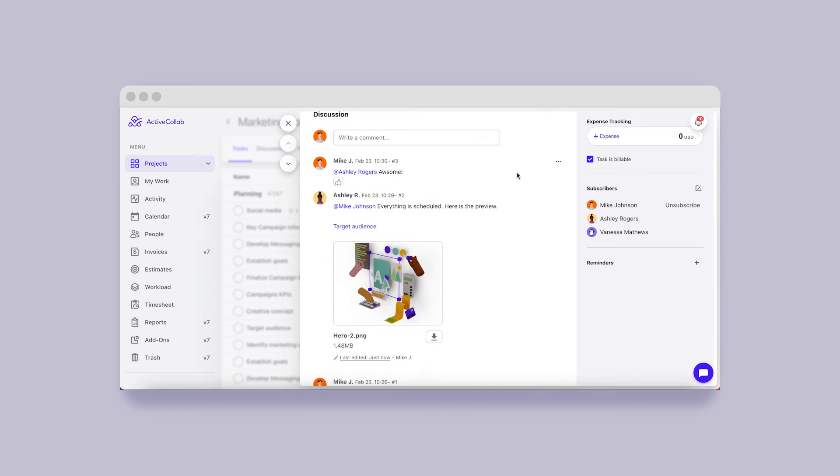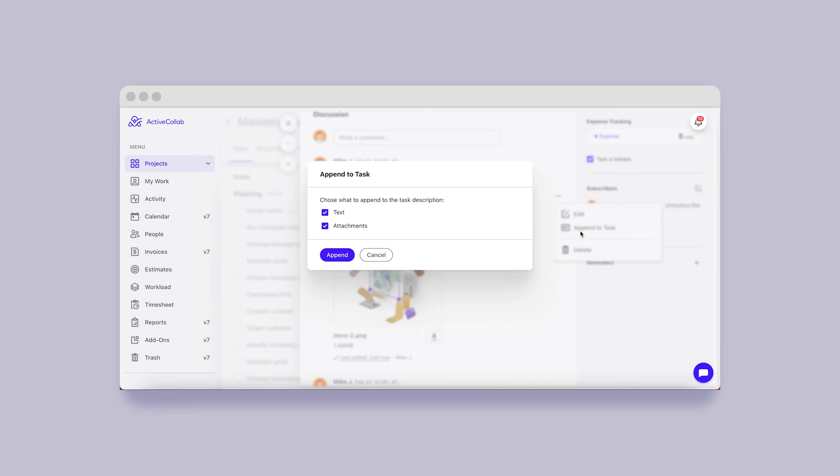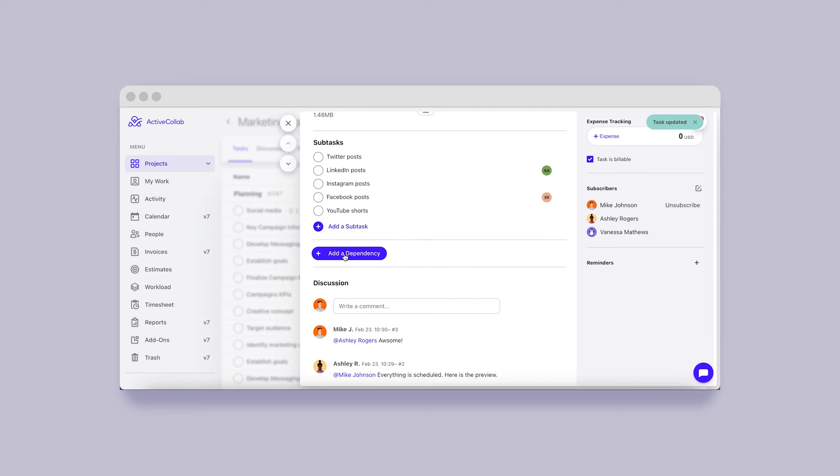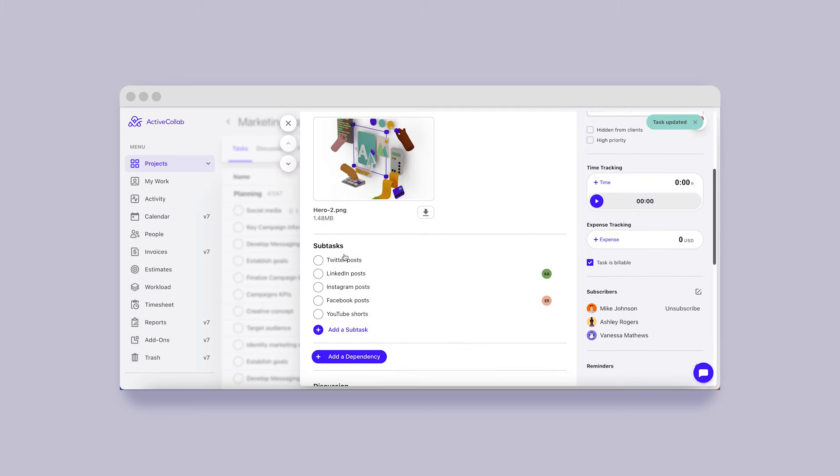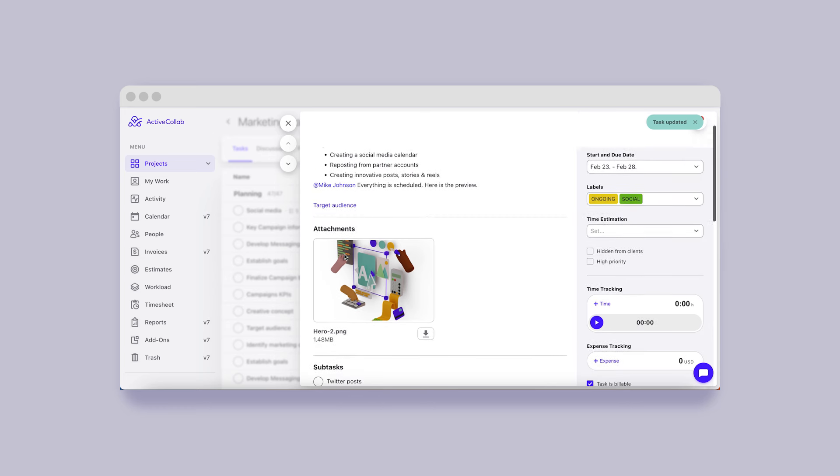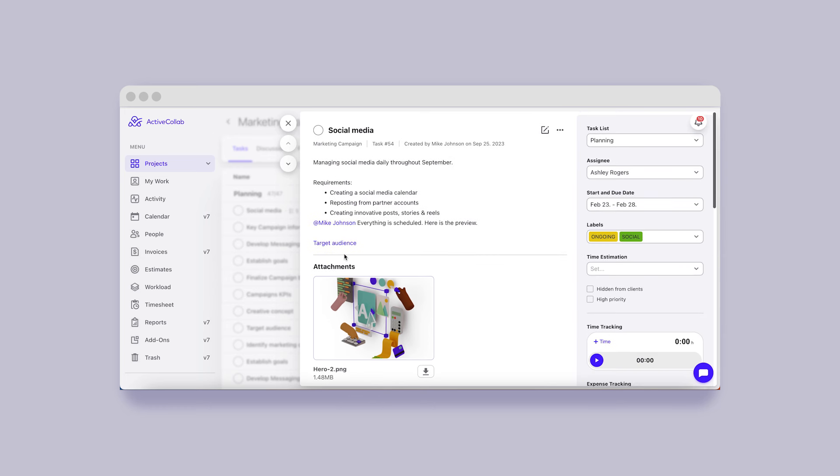When you have a complex task at hand and some information posted in the comments is often needed, the following feature is a savior. In ActiveCollab 8, you'll have the possibility to append the contents of a comment to the task to which they belong. This way, all the important files and information will be centralized in the task's description.